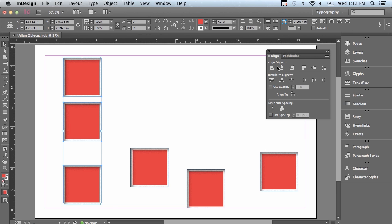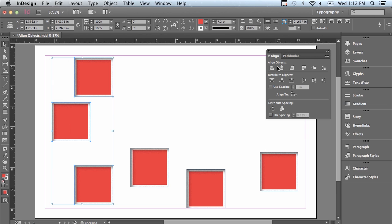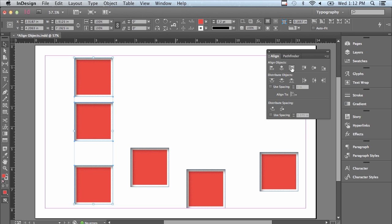Let me undo that with Command-Z or Control-Z. The next button is Align Right Edges — it aligns the right side of each selected object to the right side of the original selection. Let me undo that.